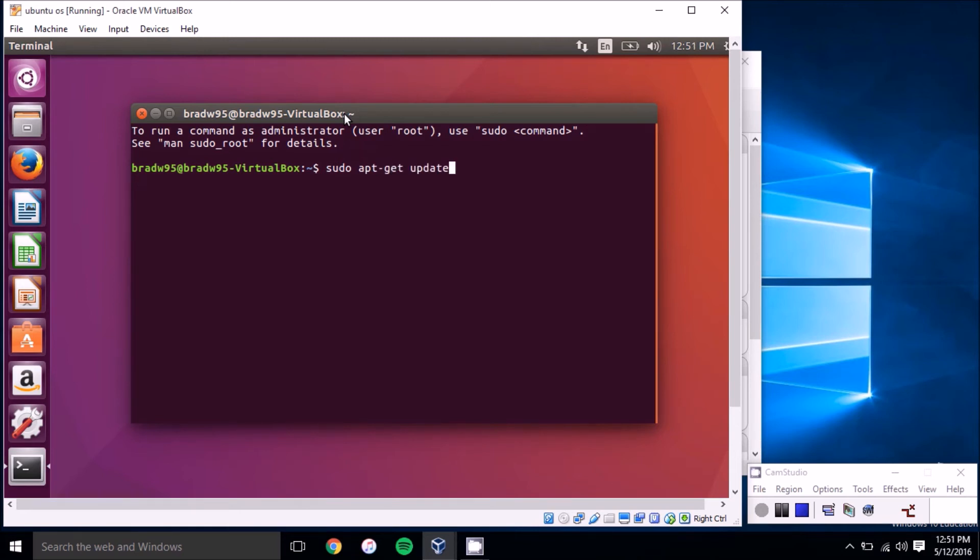This grabs a list of currently available updates, and to install them you'll just want to type in sudo apt-get upgrade.